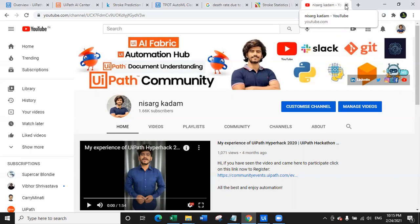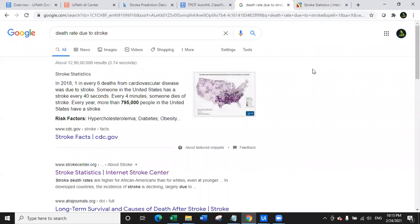Before we directly jump on the use case, we will talk about what is the intention behind today's use case. This use case is about predicting whether a person is vulnerable to having a stroke. So what is stroke? Stroke is a brain stroke which causes death.